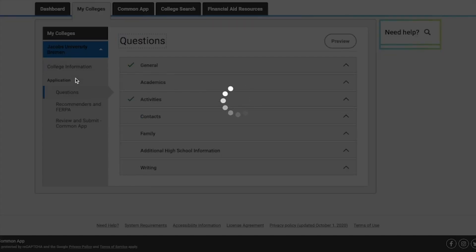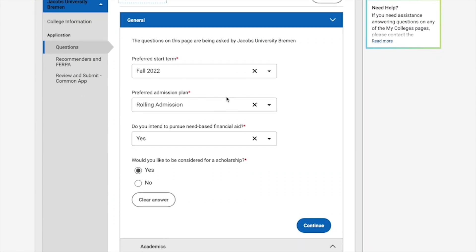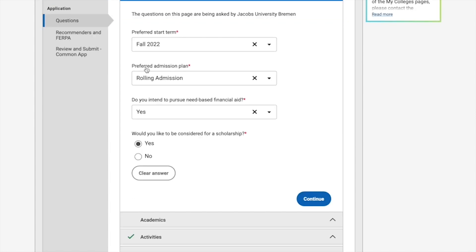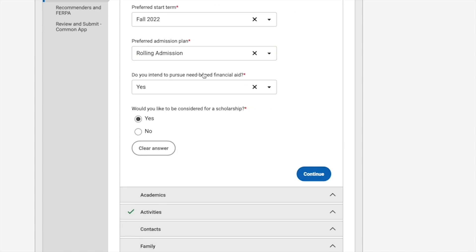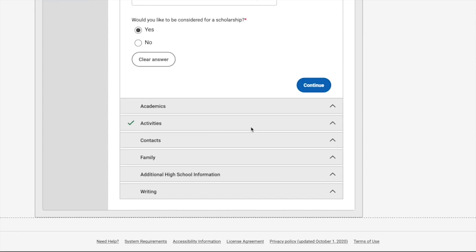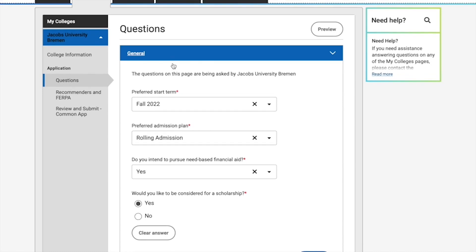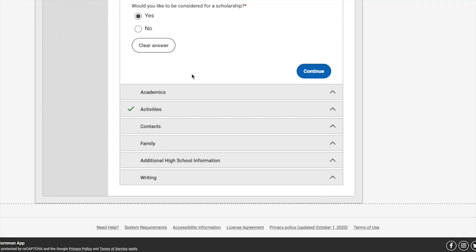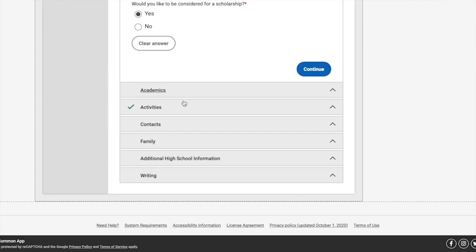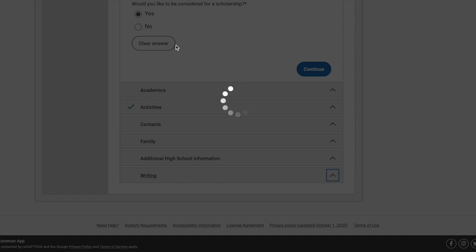You can access the College Questions by clicking on Questions. Here you'll find general information fields such as your preferred start term and preferred admission plan — which deadline you're going to meet. You can also indicate whether you want to pursue need-based financial aid or a scholarship. The university asks about academics, activities, contacts, family, additional high school information, and writing. If you already filled in activities in the Common App section, you won't need to fill them in again here.